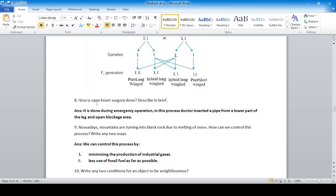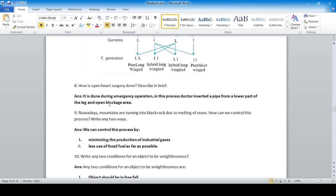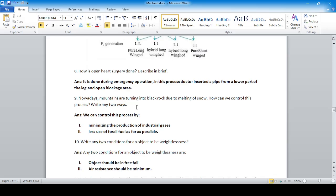How is open heart surgery done? In brief, it is done during an emergency operation. The doctor inserts a pipe from the lower part of the leg and opens the blocked area. This is a simplified description; a more detailed figure can be drawn to show the process.